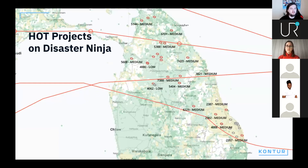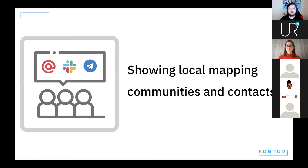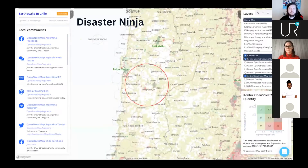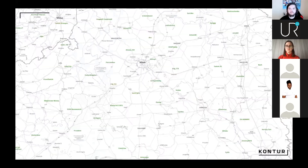We also understand that OpenStreetMap is a community and communication is crucial in getting things mapped. So on Disaster Ninja we have a community panel that gives you links to the social media used by locals to discuss OpenStreetMap. Additionally, we identify locals so you can click their usernames on the map to get to their OpenStreetMap profile and send them a message.